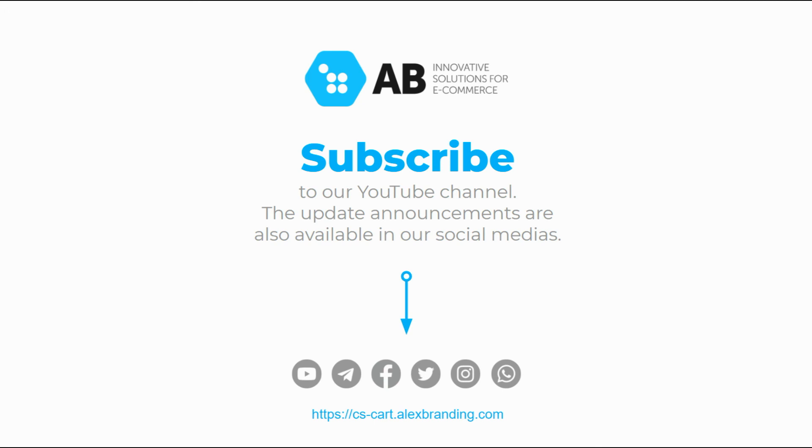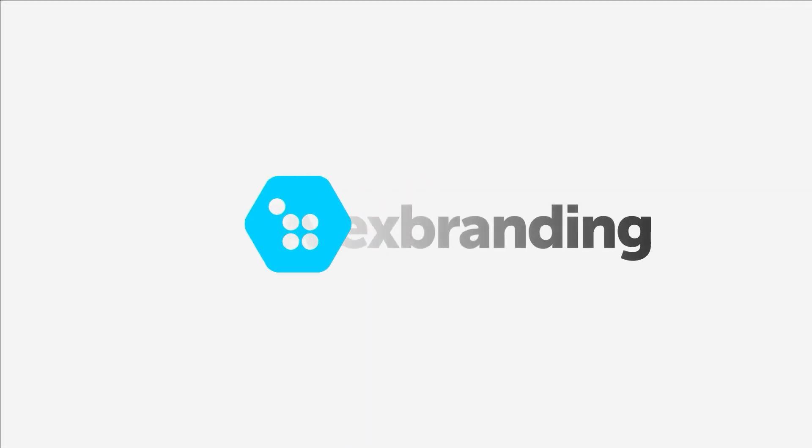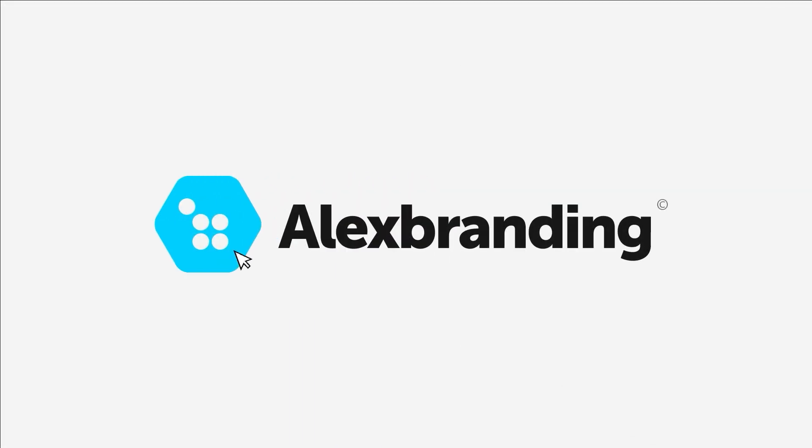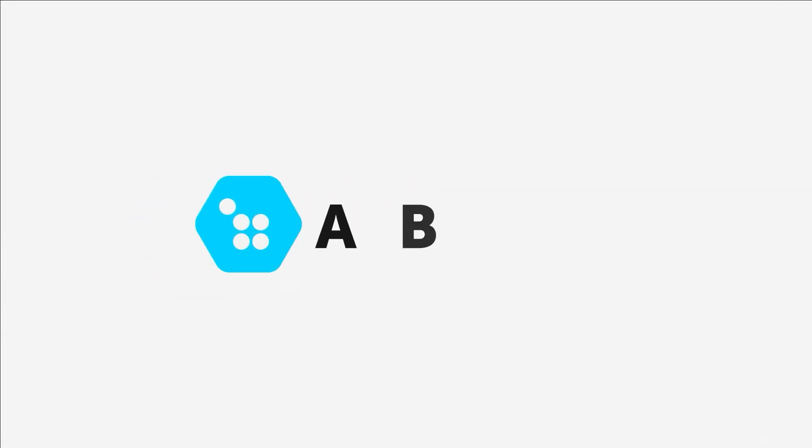Subscribe to our channel to always stay up to date with all the updates and new releases from Alex Branding team. Well thanks again.